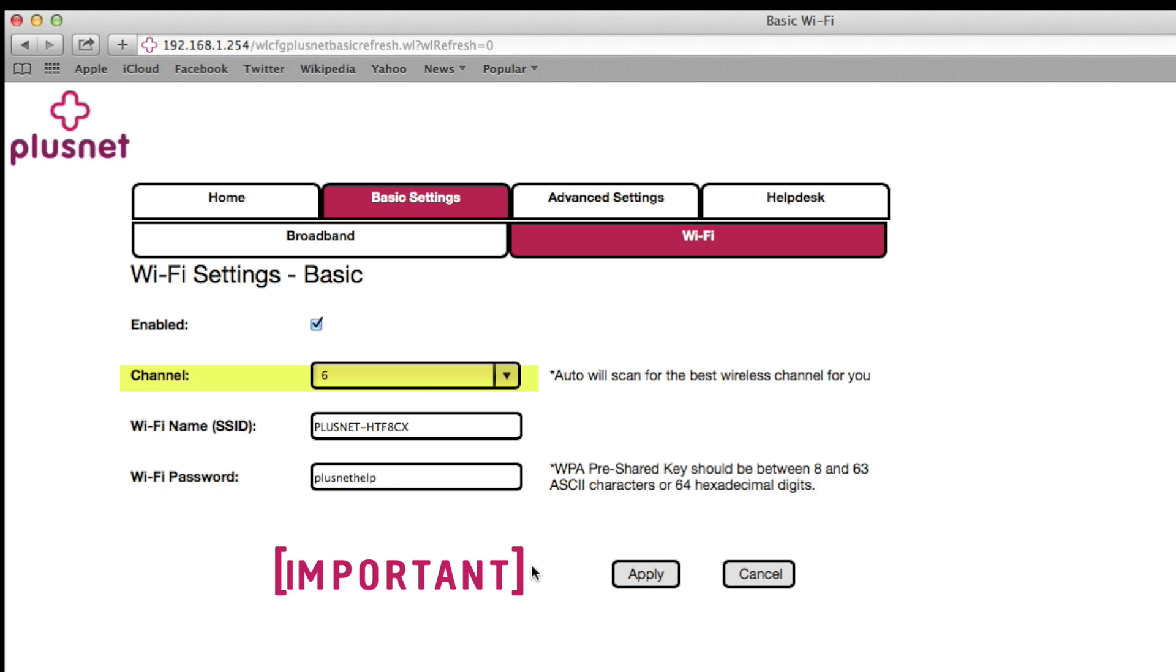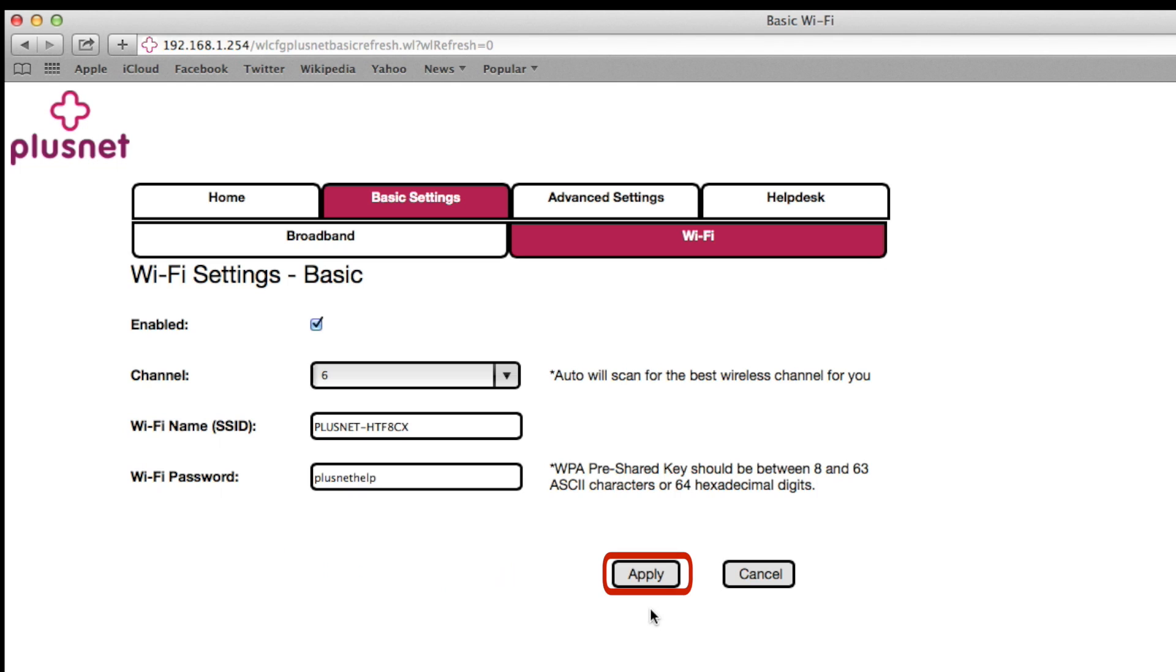Important! Before you confirm your changes, this will cause your wireless connection to be briefly lost to any and all devices while it adjusts. But your computer should automatically reconnect after a few minutes, so just be patient. Once you're ready, you can go to the bottom of the page and select apply.